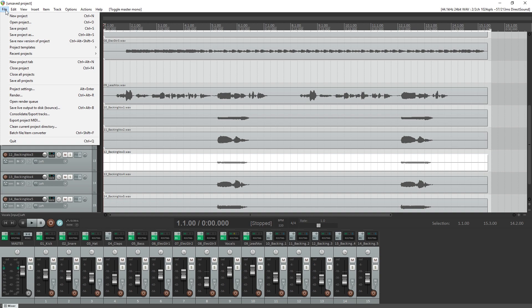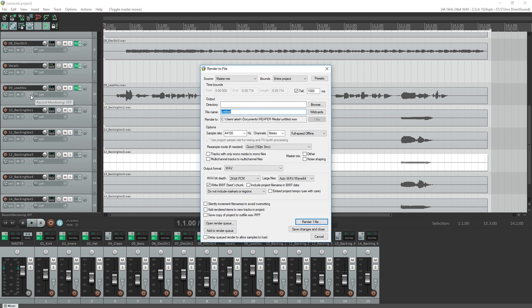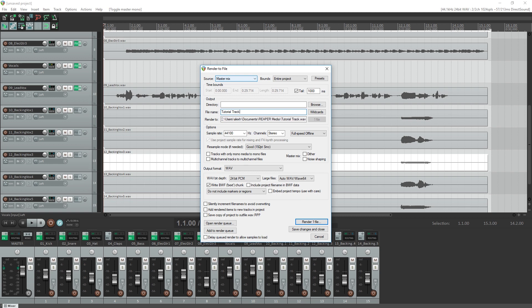Once you've edited your project, go to the file menu at the top and select render. We'll leave the source as master mix and the bounds as entire project, but you can export only a time selection if you want. In our case, we can select the directory we want to export in and the file name.